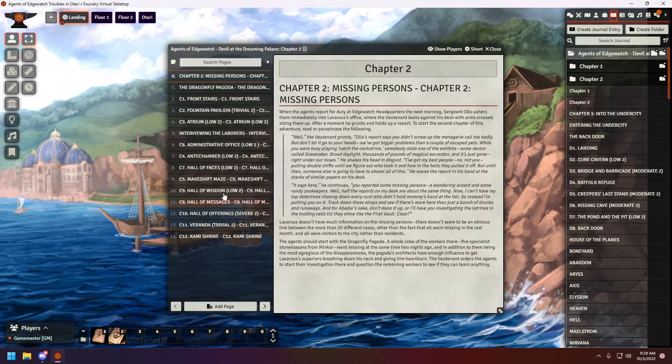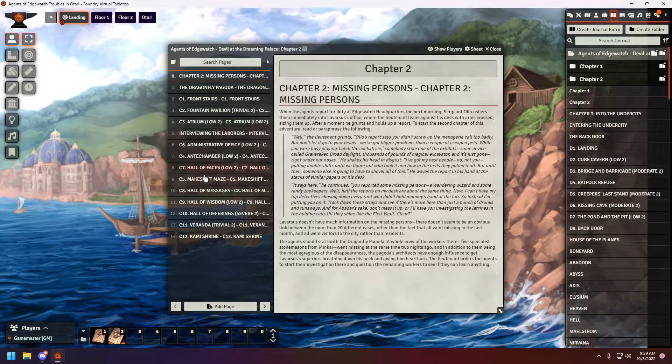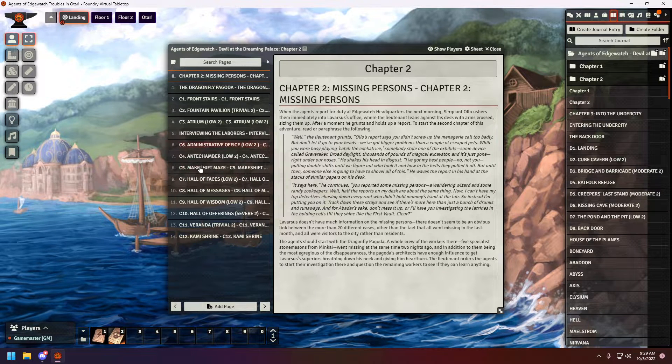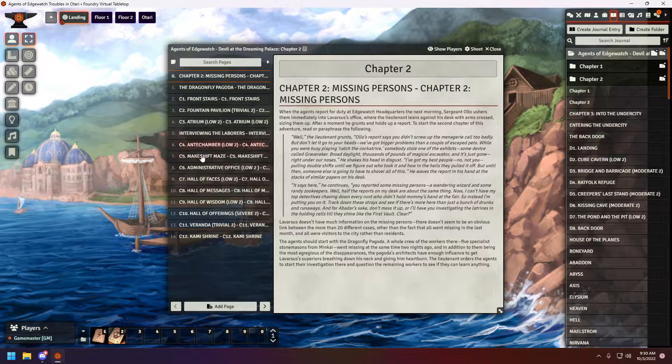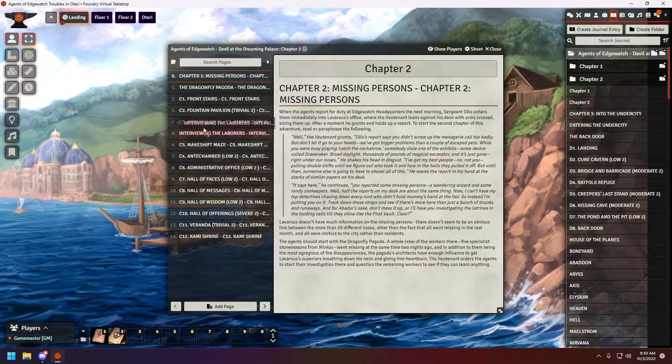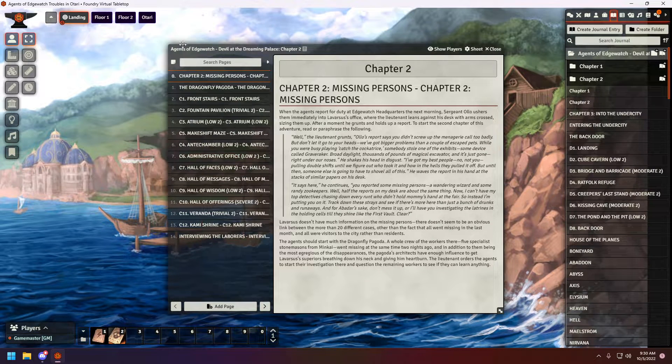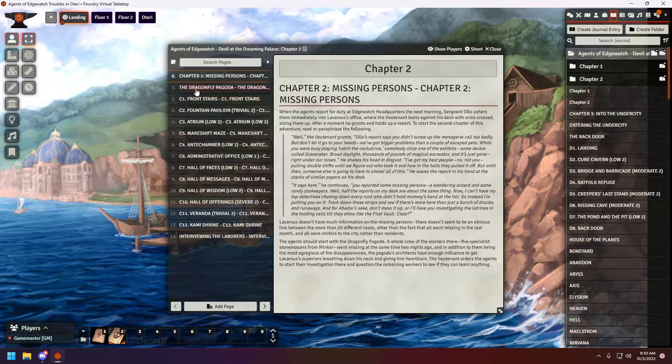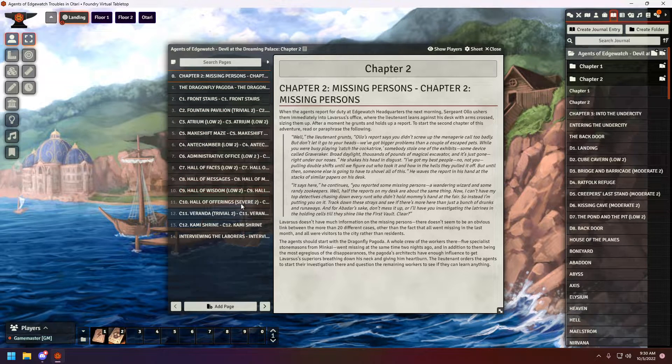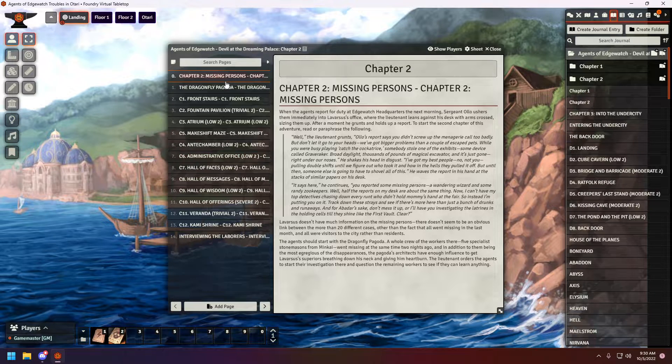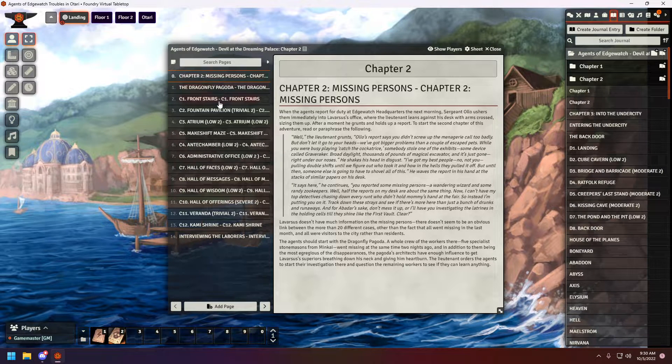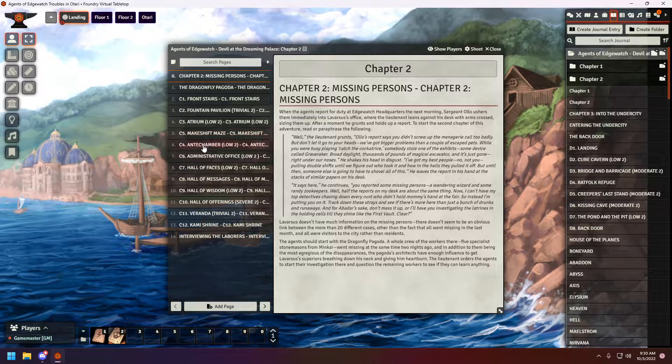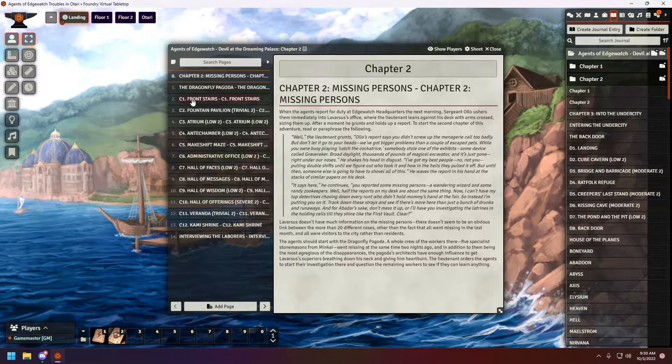Okay, hold 8, 7, 6, 5, 4. Interviewing the laborers is at the end, if I remember correctly. I think that's it. Let's double check. Okay, I'm missing a 4. There you go.